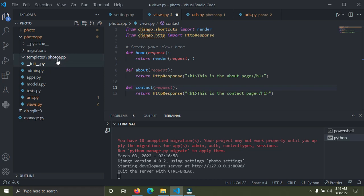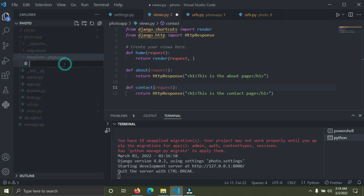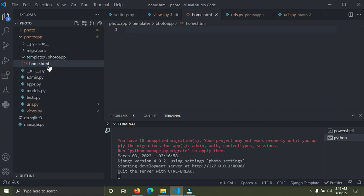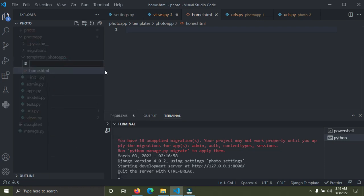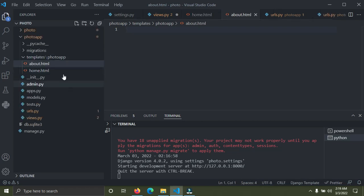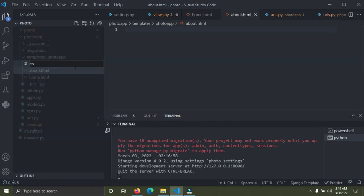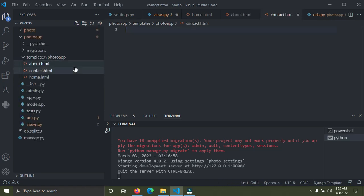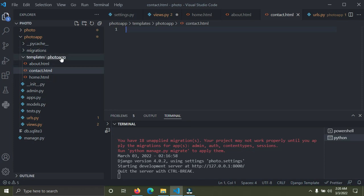Now we can create our templates inside this photo_app folder. Right-click, new file — I'm going to call this home.html. The second one is about.html, and the last one is contact.html. So now we have our three templates. We created a templates folder in the photo app, then created another folder inside it called photo_app.